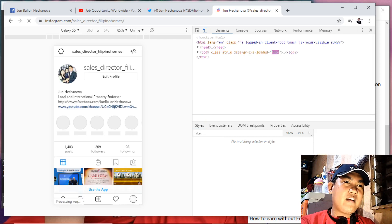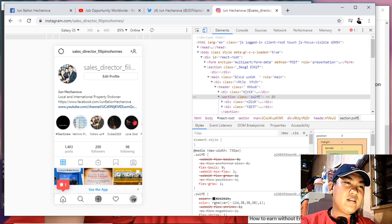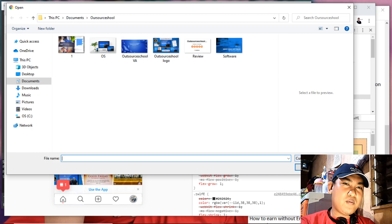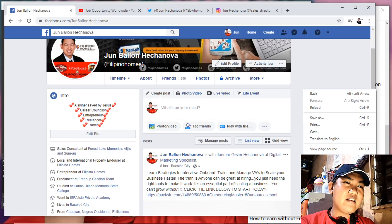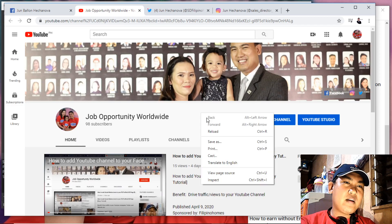There you go — you can now see the plus button. Just click it and you can now upload videos and photos. The same concept applies if you go to Facebook or YouTube: right-click and select Inspect.